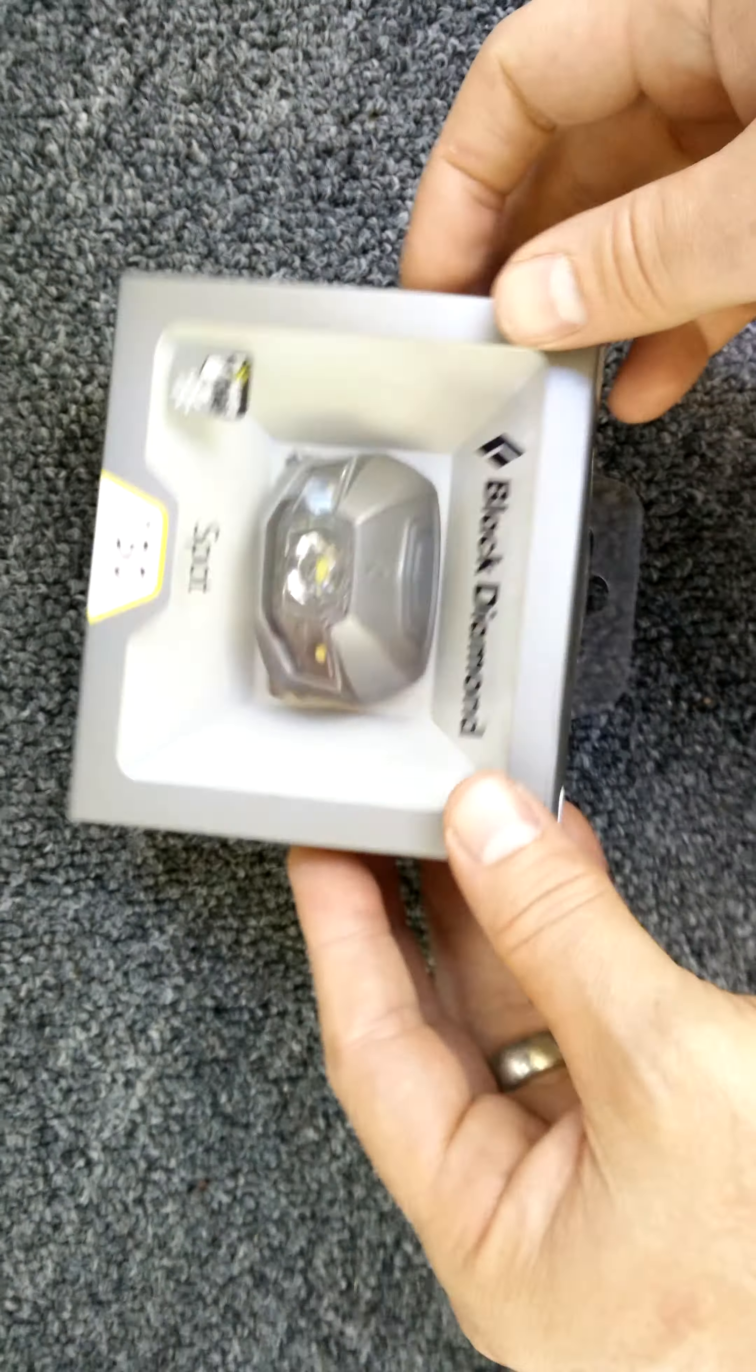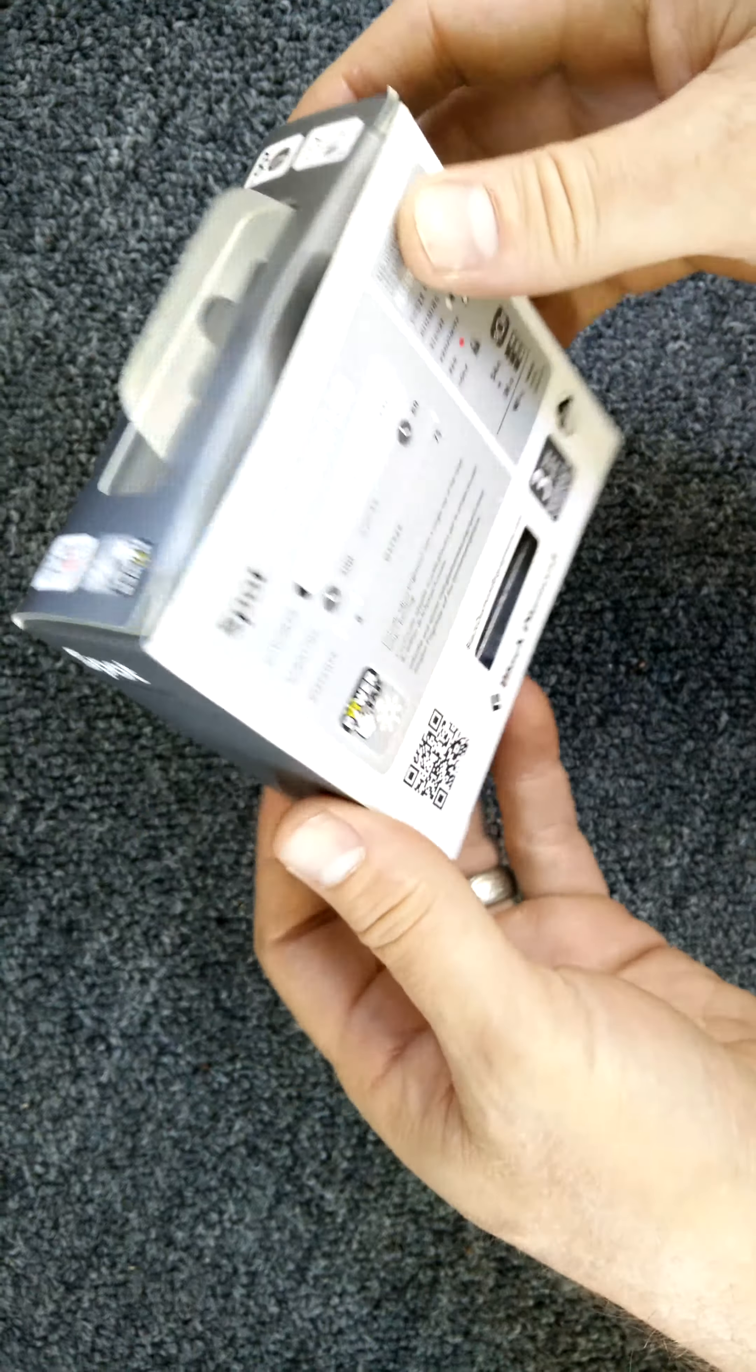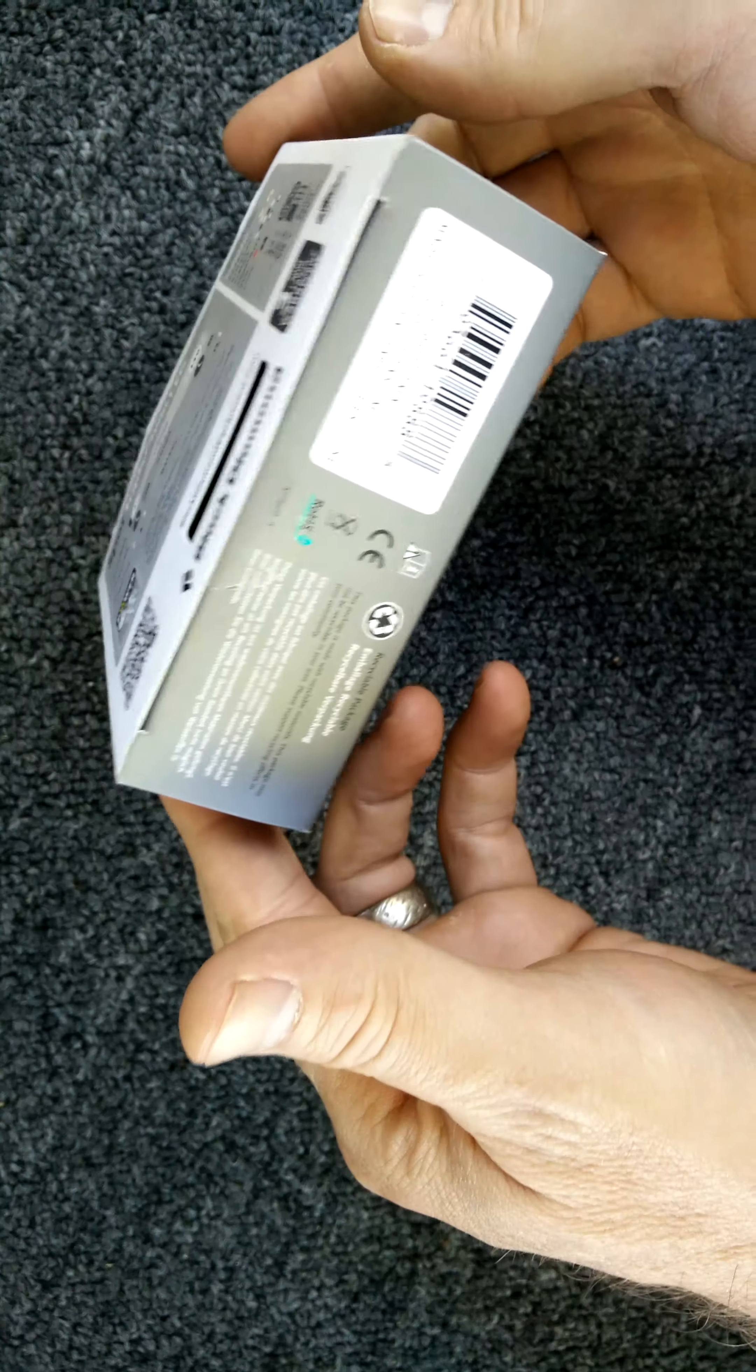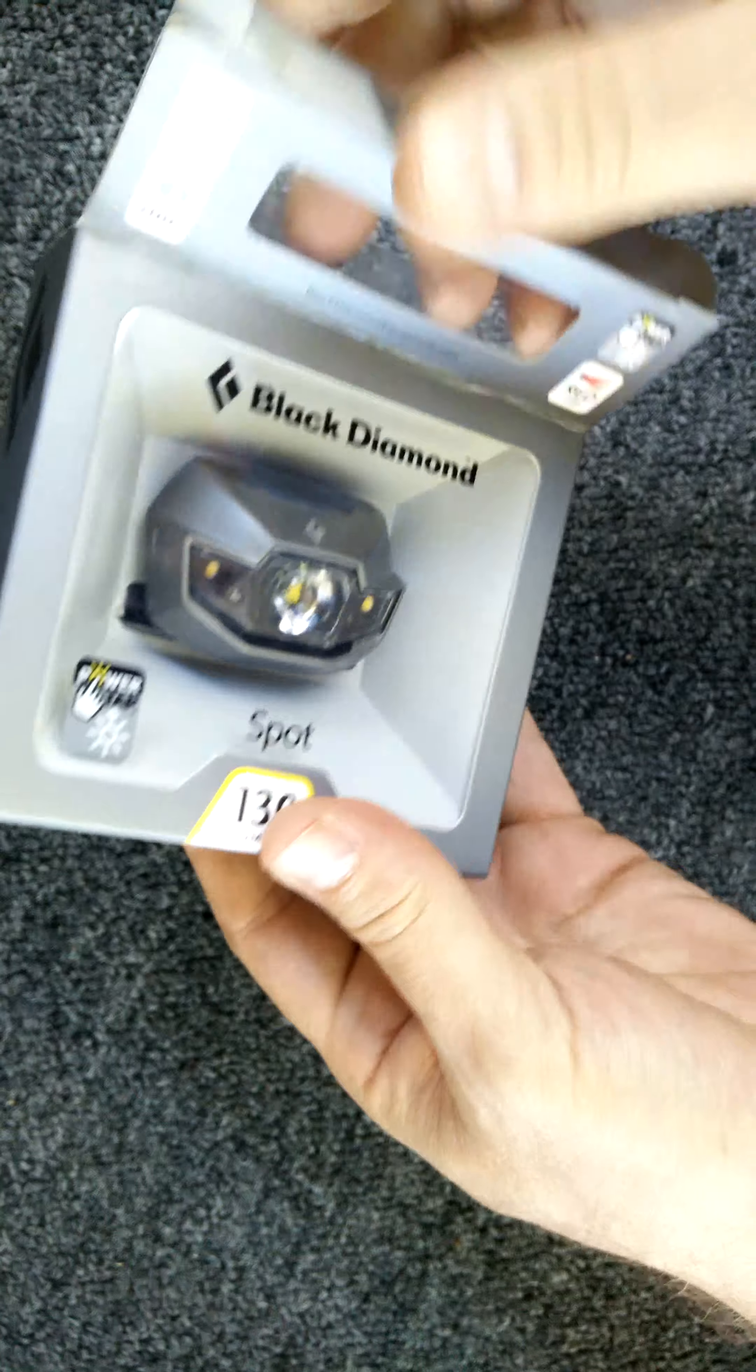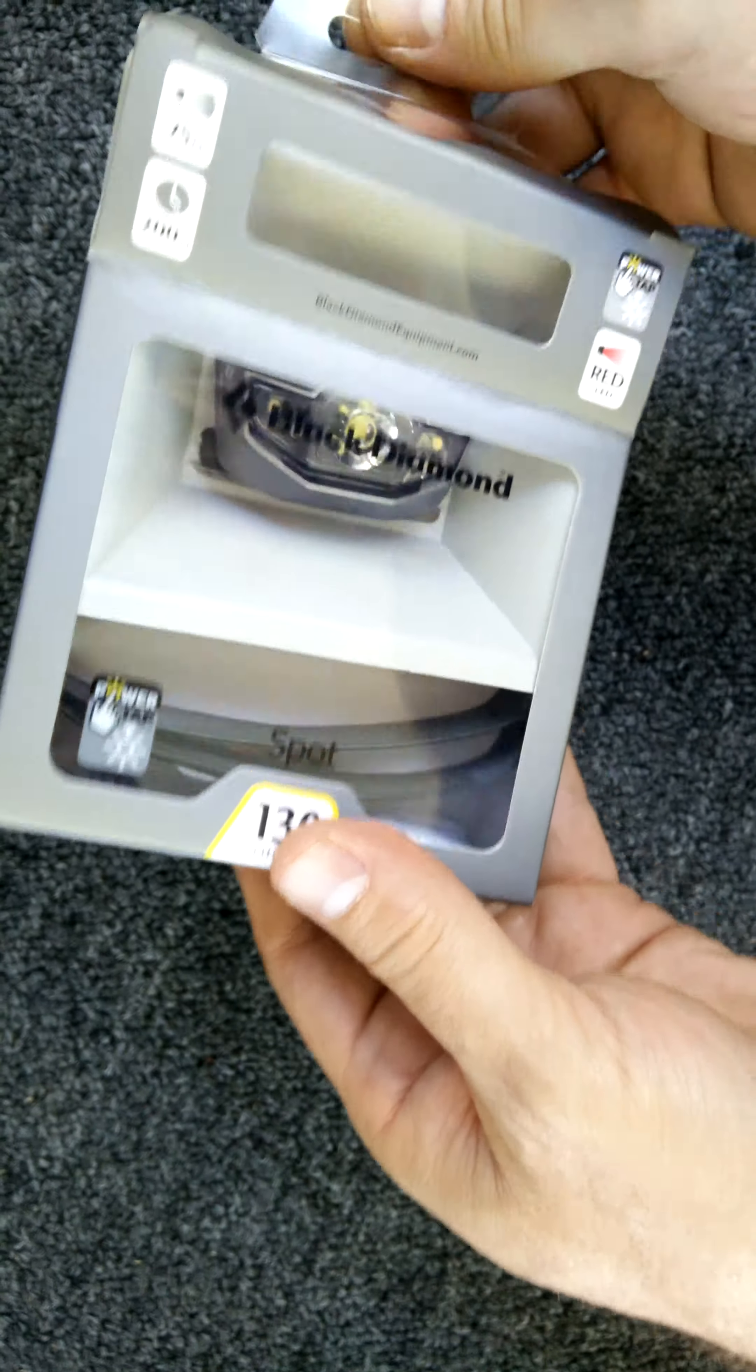This is how it arrived, or actually we purchased it at REI today. So let's go ahead and get it out of its packaging and take a look.